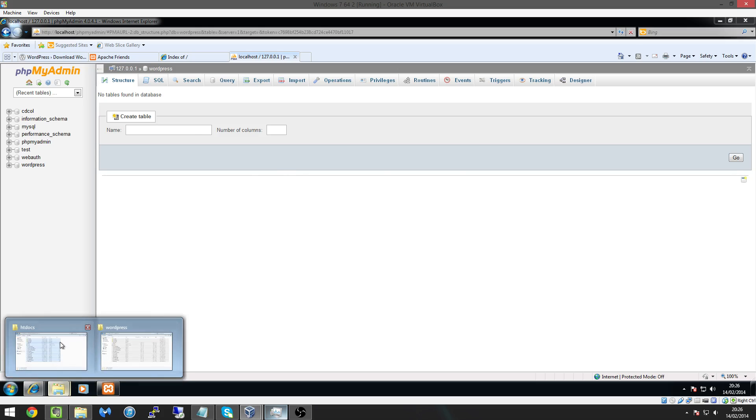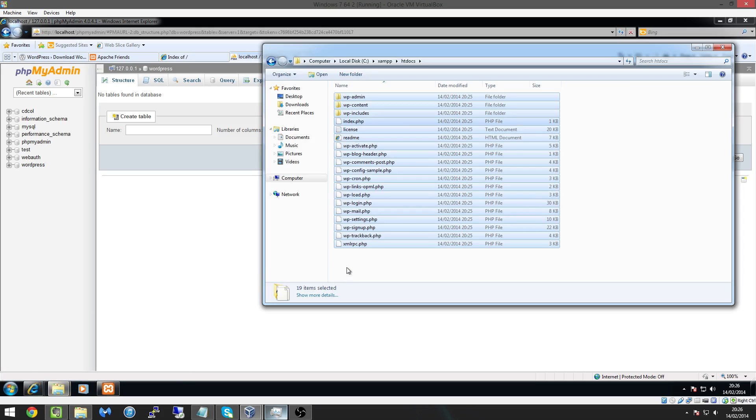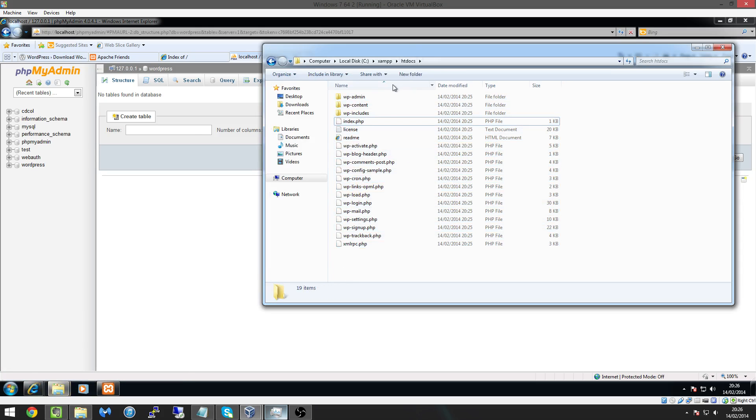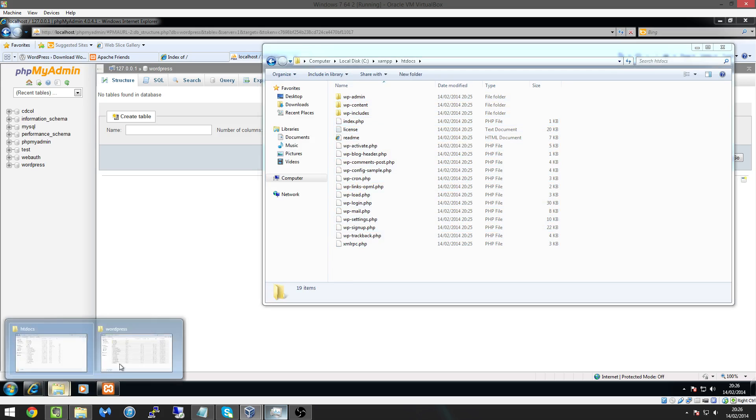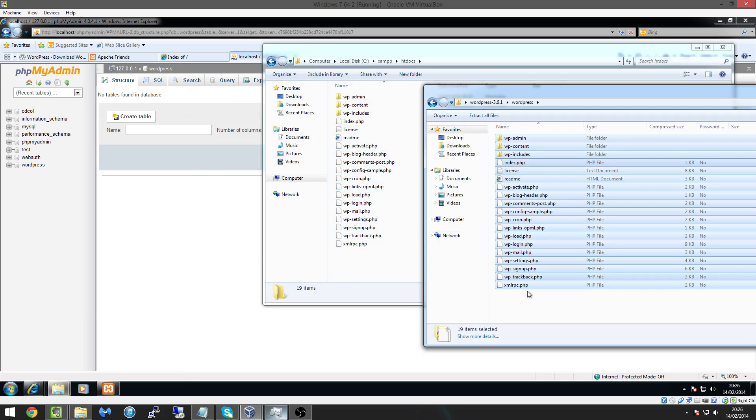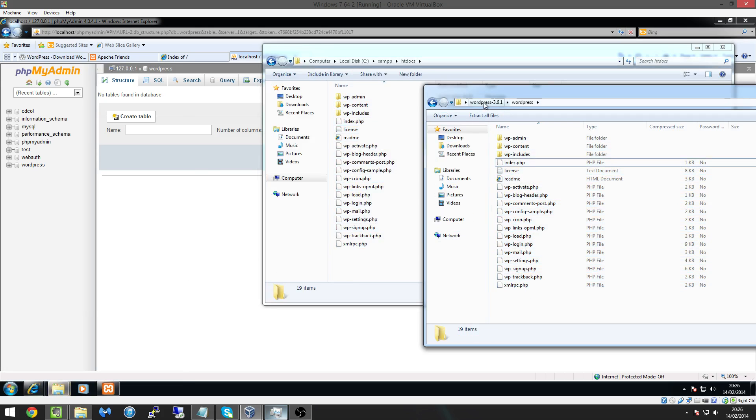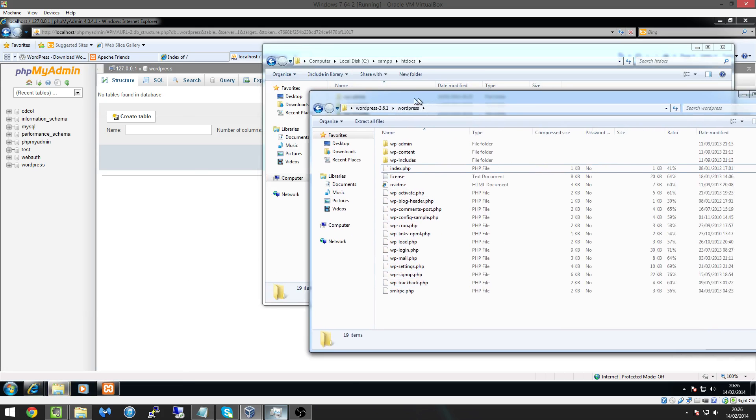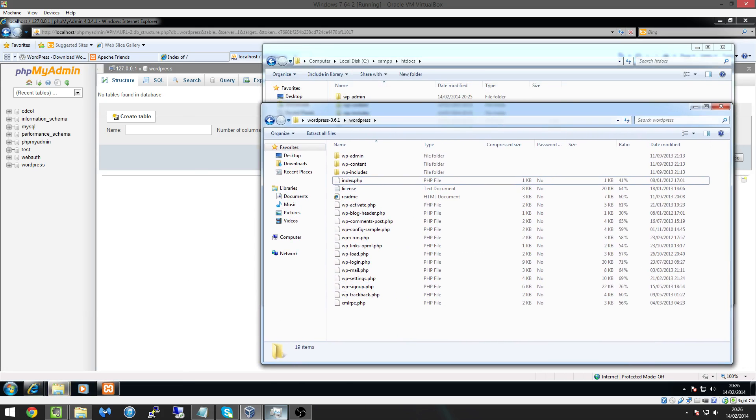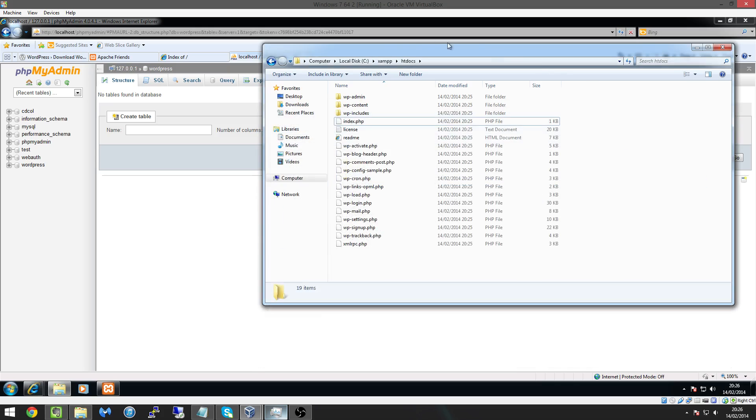So now what we can do is come to our HT docs folder and we should have all our WordPress files in there so we can just close out of the zip folder that we downloaded here so we're just left with our XAMPP HT docs window open.